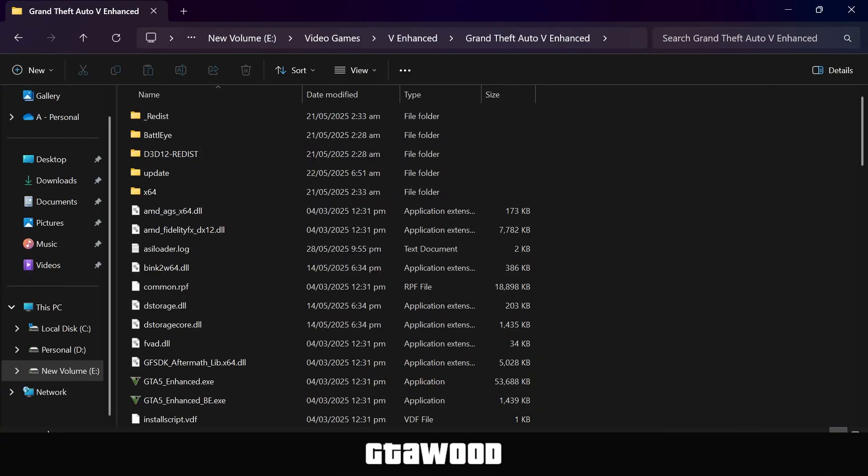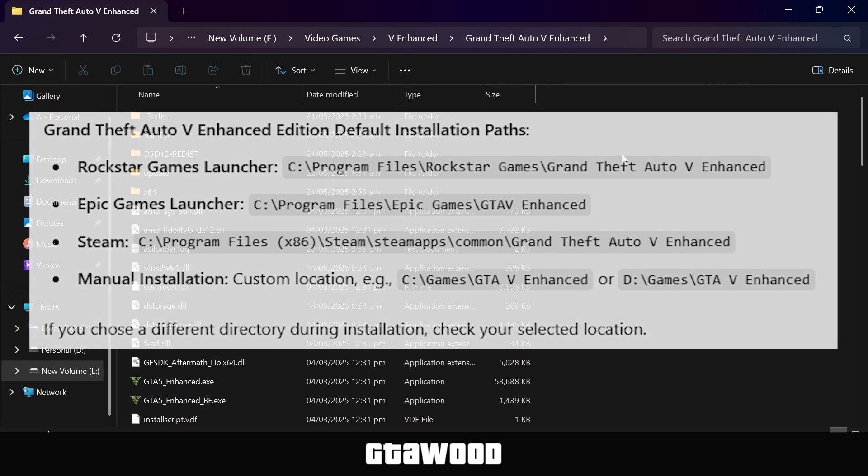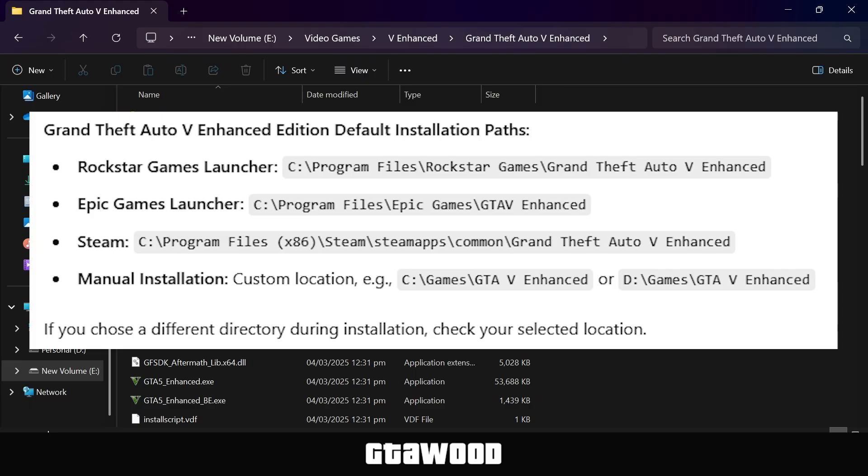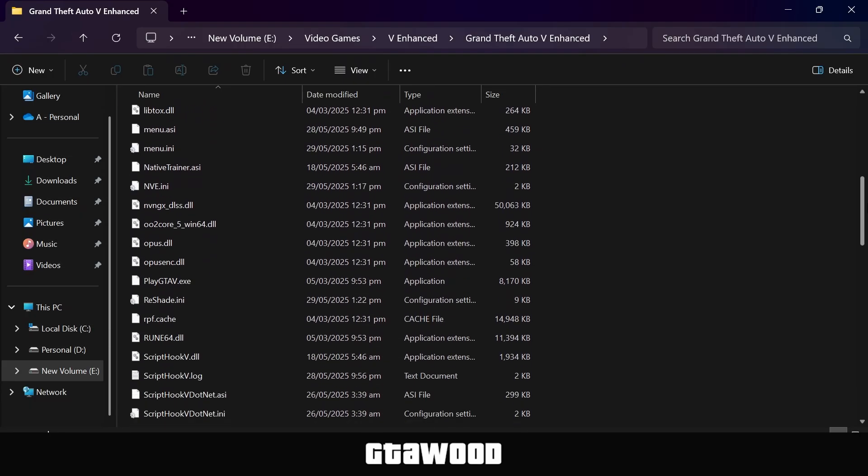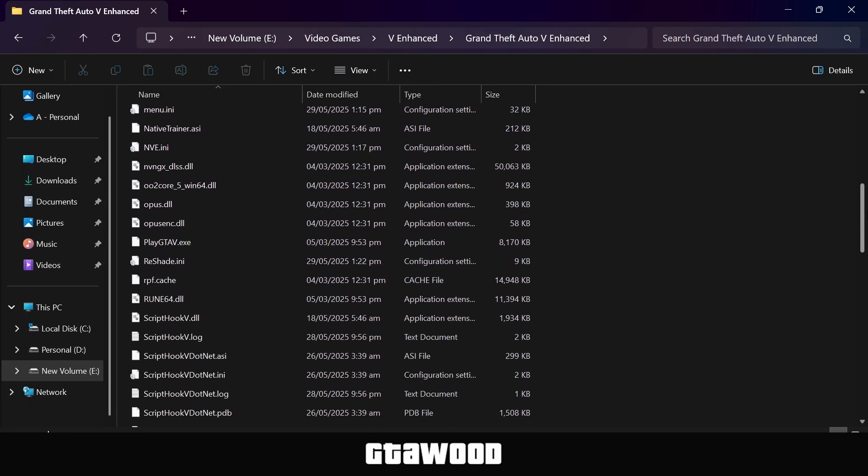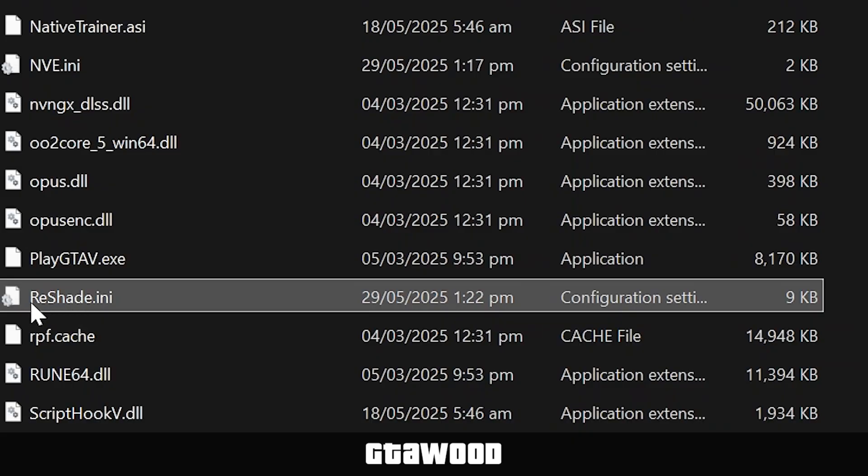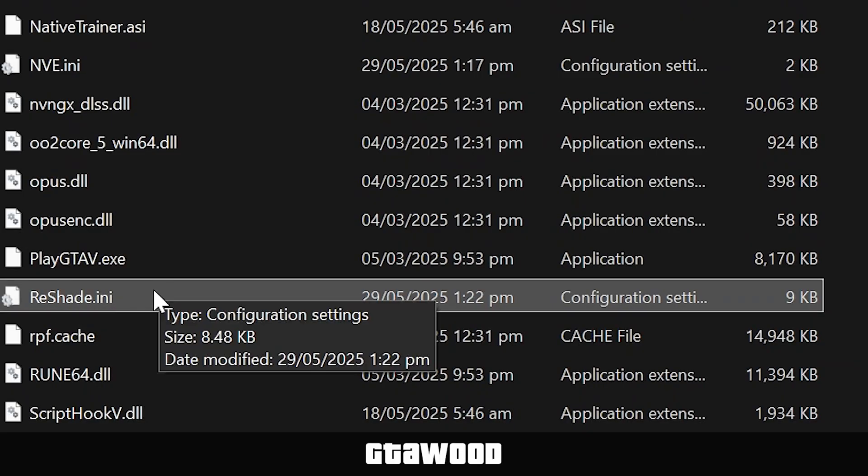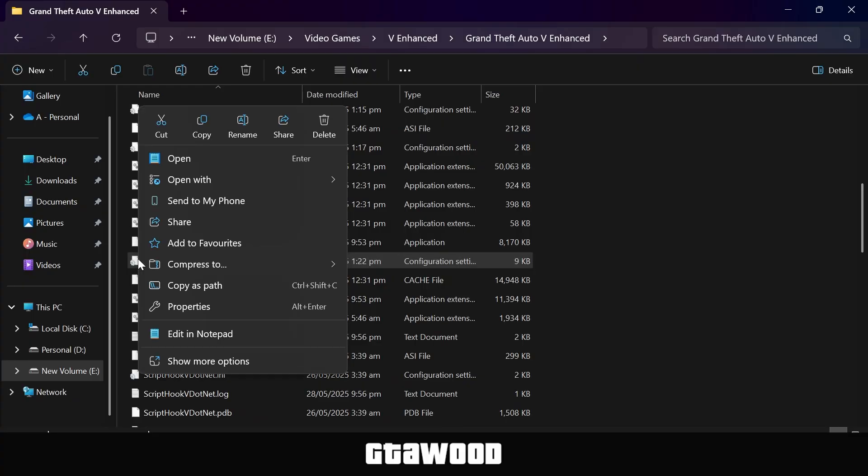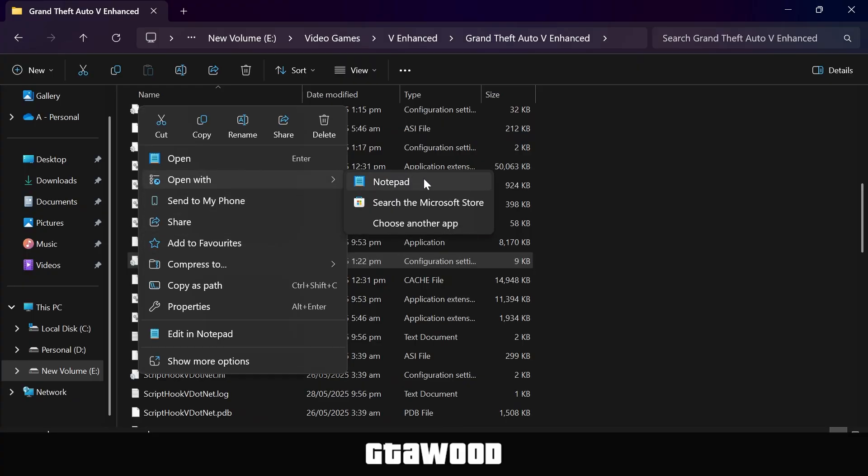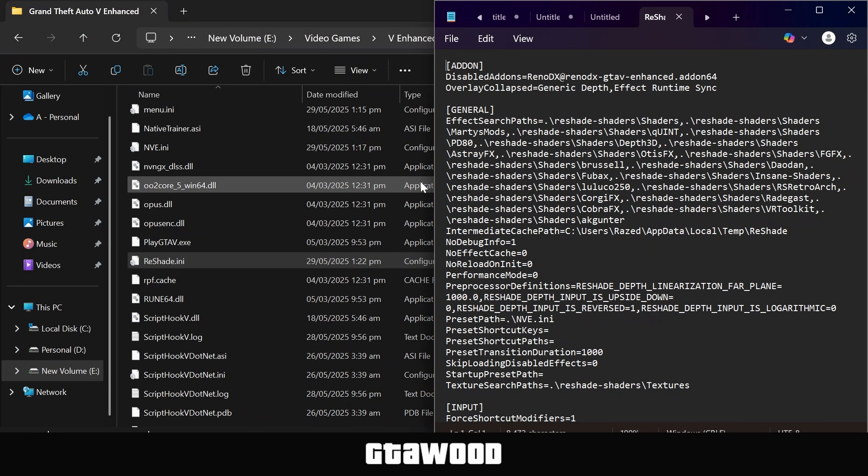First, you need to open your Game Directory folder. And here are all the locations where you can find your game folder. Once you are here, you need to scroll a bit down and look for this reshade.ini file. Make sure it's the same file. And if you don't have this file somehow, I will leave my file in the video description. So you need to right-click on it and open this file with the help of Notepad.